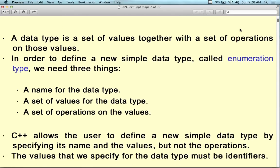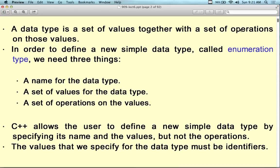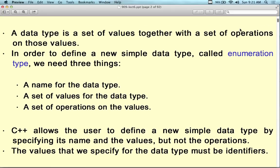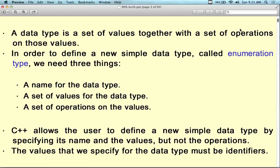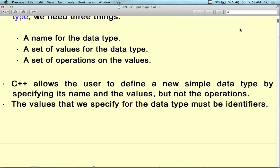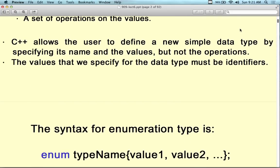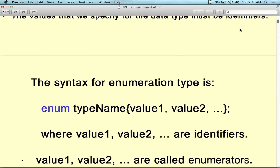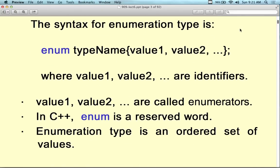In order to define a new simple data type called an enumeration — enumeration is just like the word: to enumerate. There are three components that are part of a data type: the data type itself, the name, the set of values, and the set of allowable operations. So what you're going to get as an example on the final exam is a multiple choice question like: what are the three components of a data type or abstract data type? The three components are the name of the data type, the set of values associated with it, and the set of operations that are allowed.